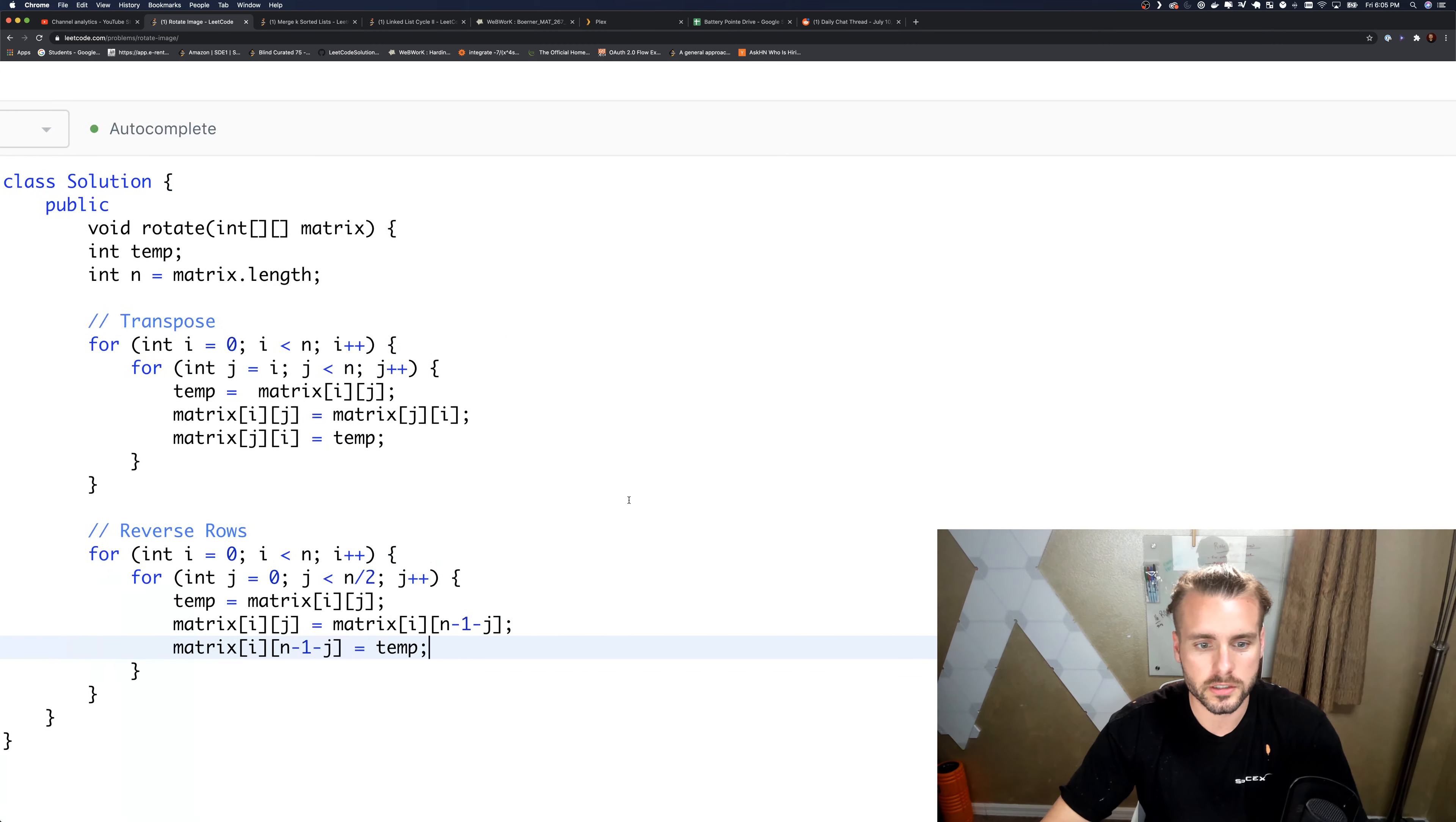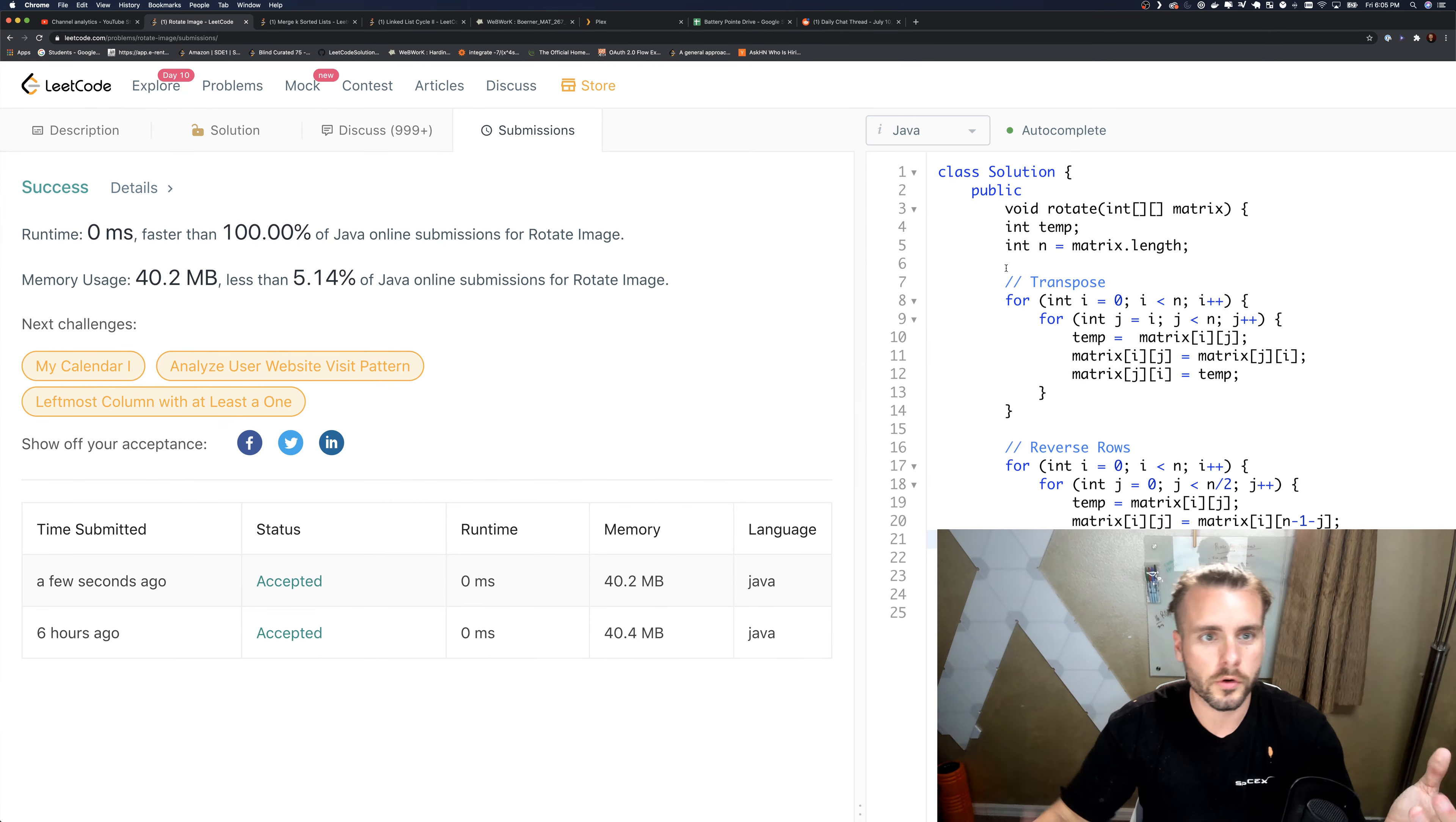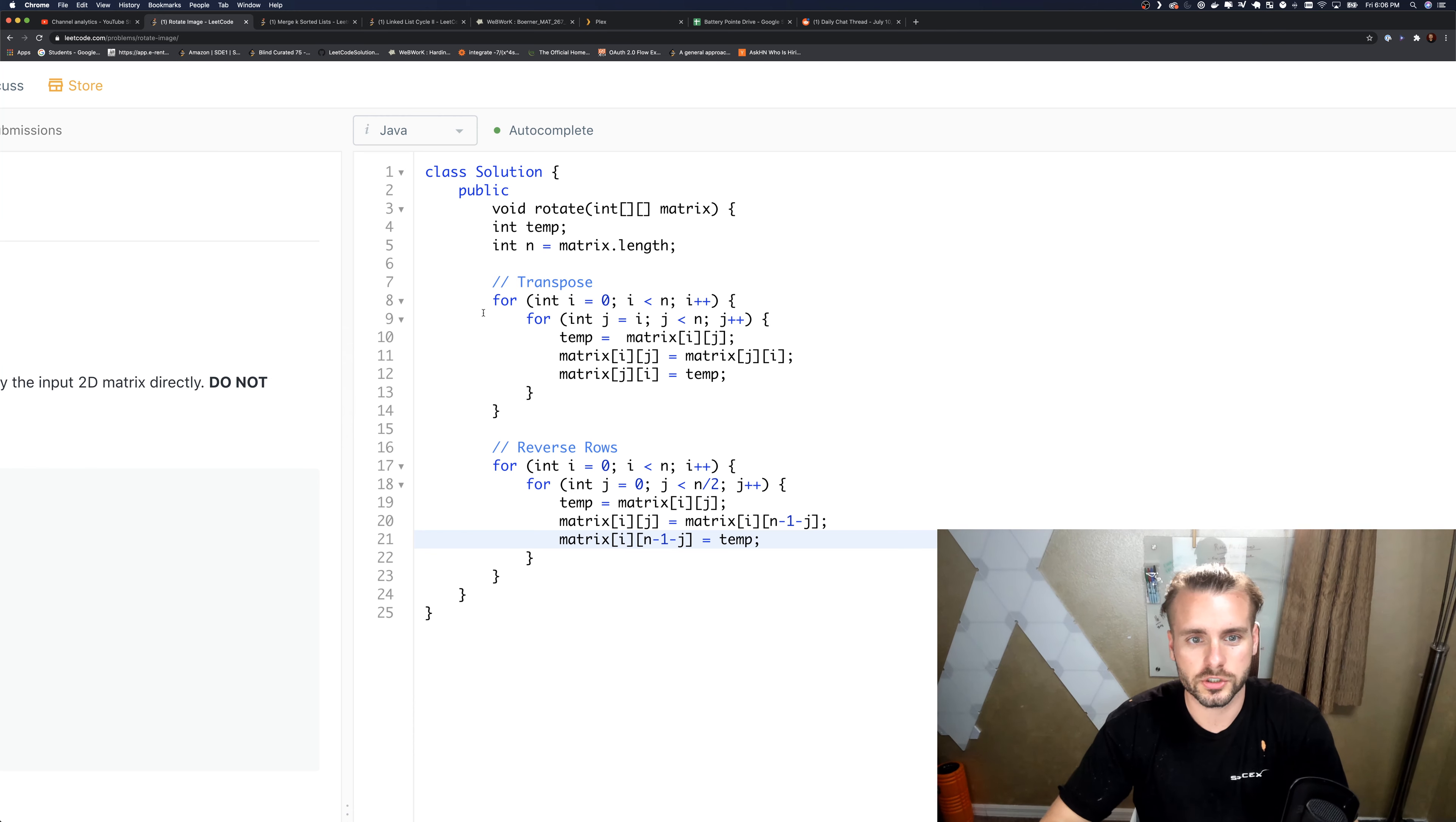This is a void function, so we don't need to return anything. This should work. Yep, it works, fast as hell, 100%, 5% memory usage. It's O(1) space complexity because we did it in place—we're not creating a new matrix.